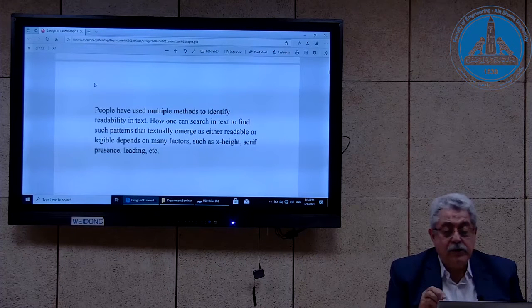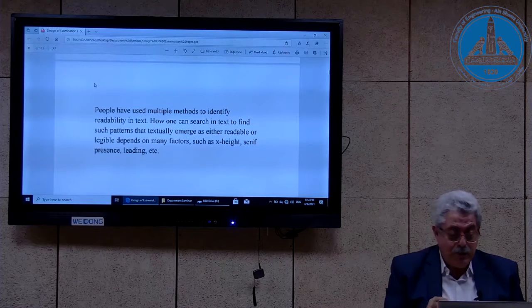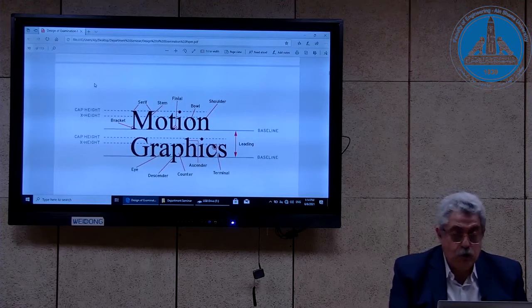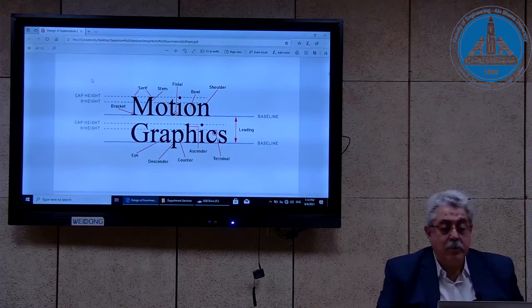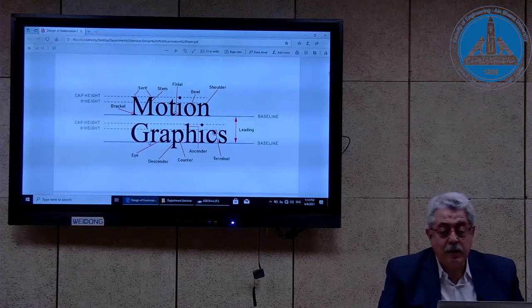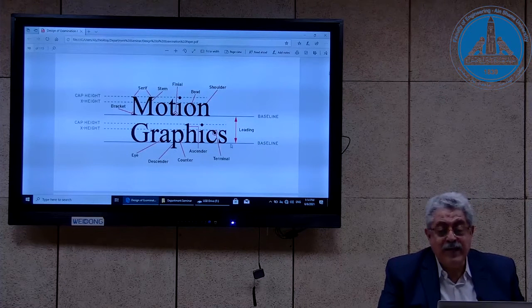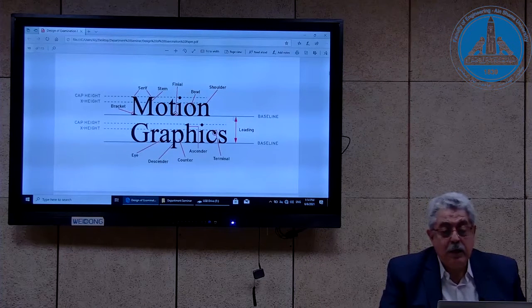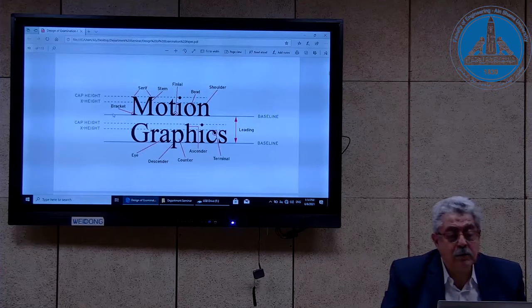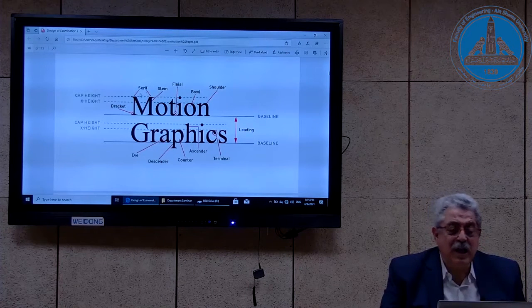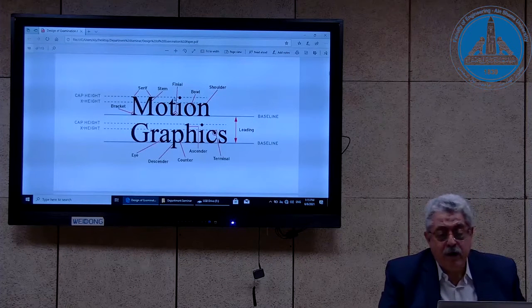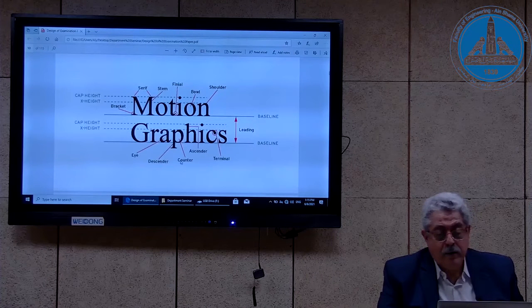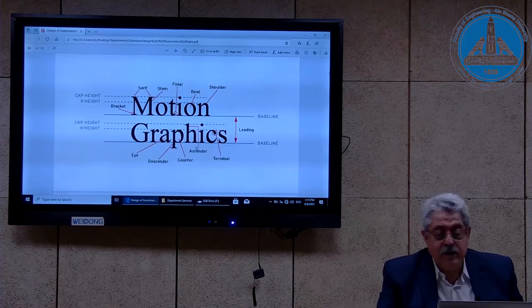The last three factors have to do with typography. This slide shows some definitions mentioned previously. Here is the leading — leading is the difference between the lines. We have here the x-height and other things like the serif, the stem, the final, the ball, the shoulder, the eye, the counter, the descender, the ascender, and the terminal. Typography has a lot of details.